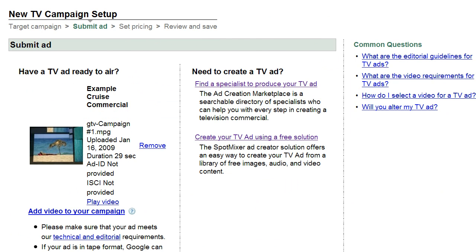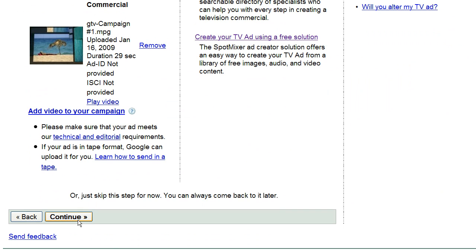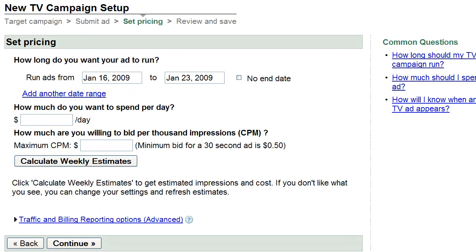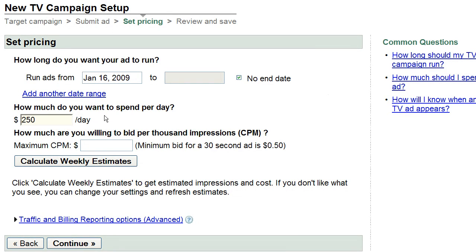The next step is to set your pricing. Begin by choosing a start and end date. Next, set your daily budget. Then, set your maximum CPM bid.